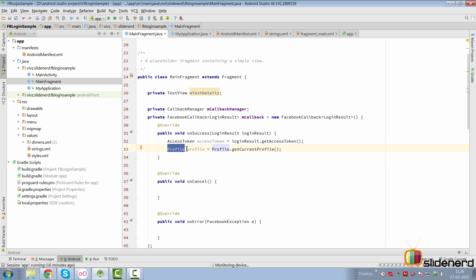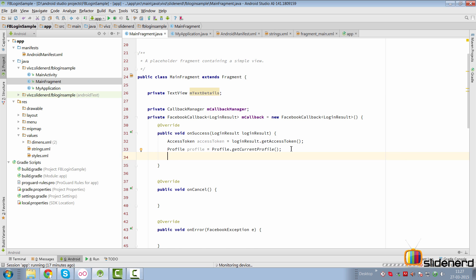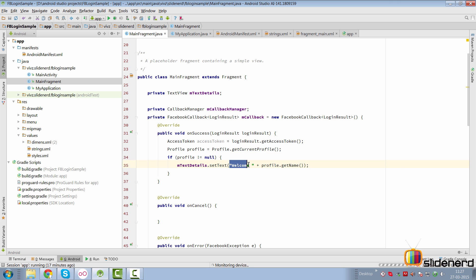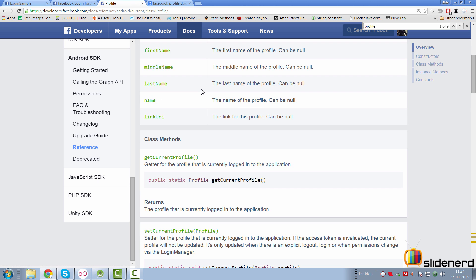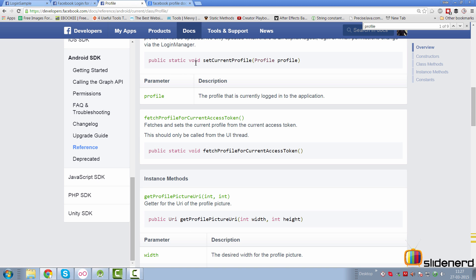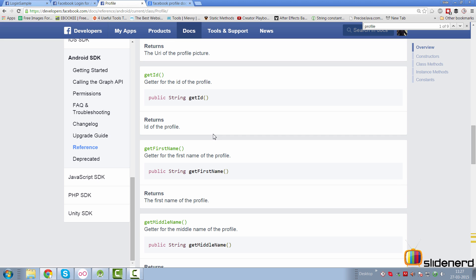Be aware that profile may be null if something goes wrong, so you have to check for null. I have a TextView called mTextDetails and I'm going to display a welcome message in the onSuccess method. If profile is not null, then display 'welcome' and profile.getName(). The Profile class has all sorts of useful methods like getCurrentProfile(), setCurrentProfile(), getProfilePictureUri() where you can specify width and height. You used to write a lot of code for doing all this, but you don't need to anymore.